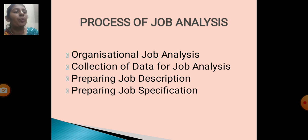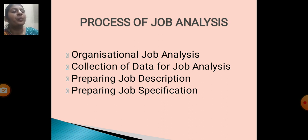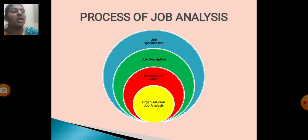Process of job analysis: organizational job analysis, collection of data for a job analysis, preparing job description, and preparing job specification.